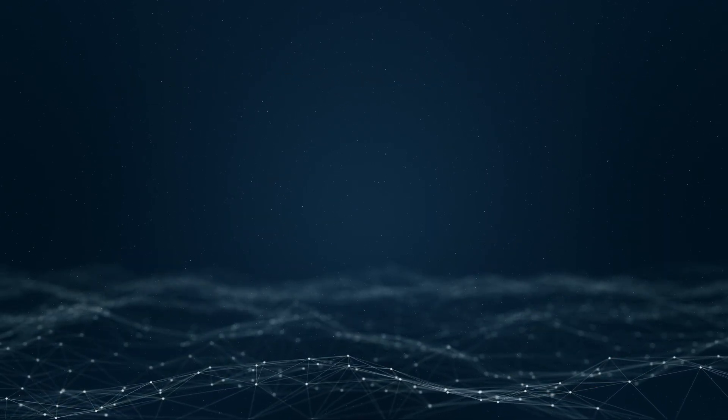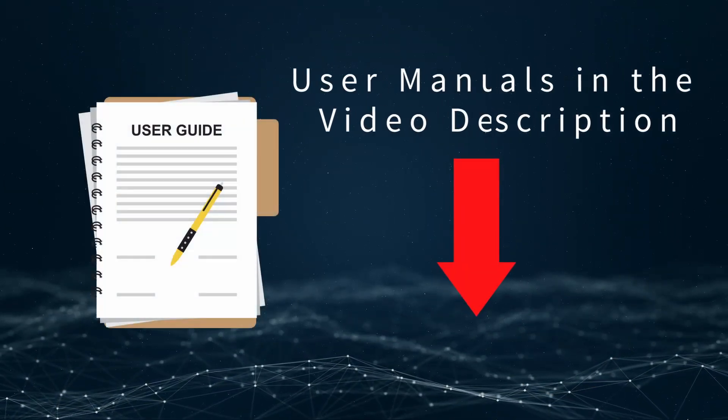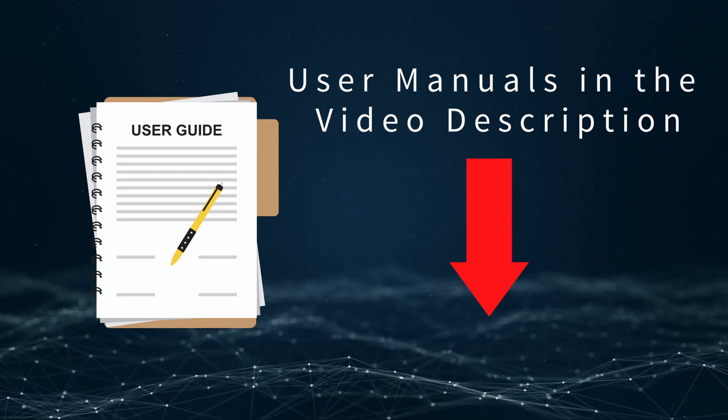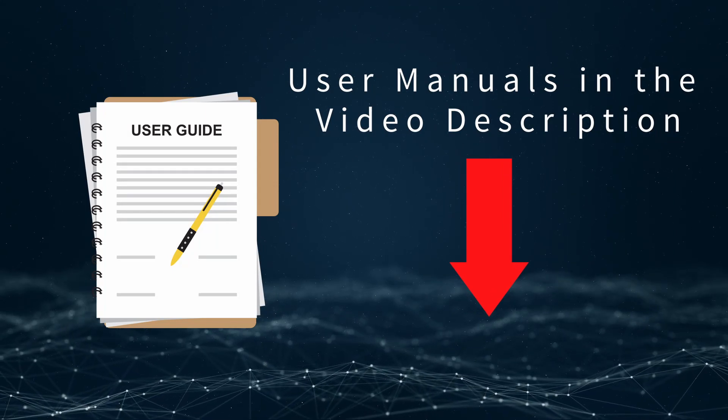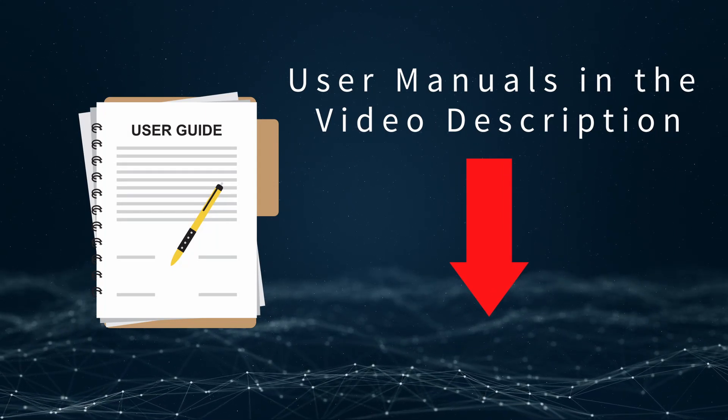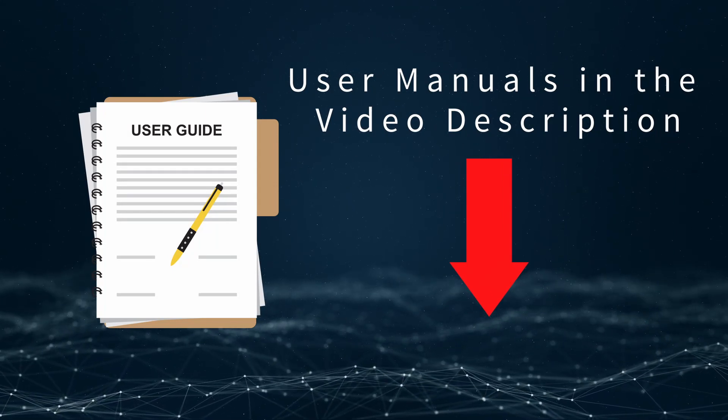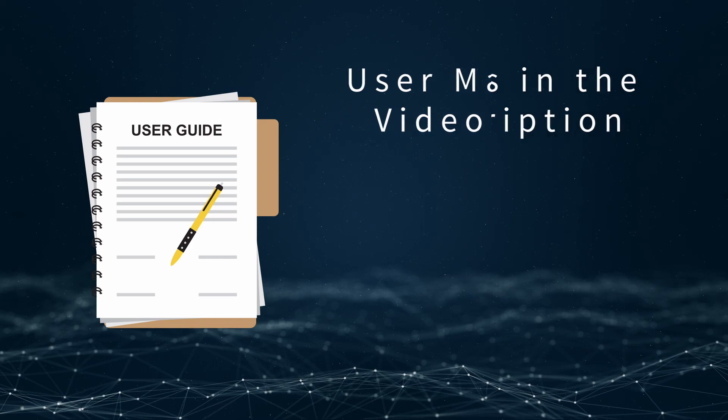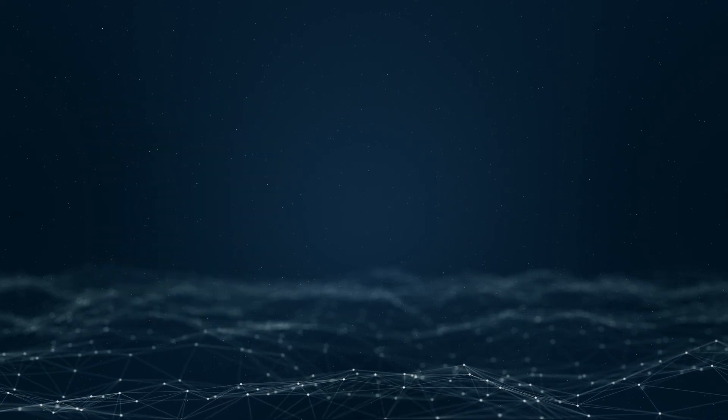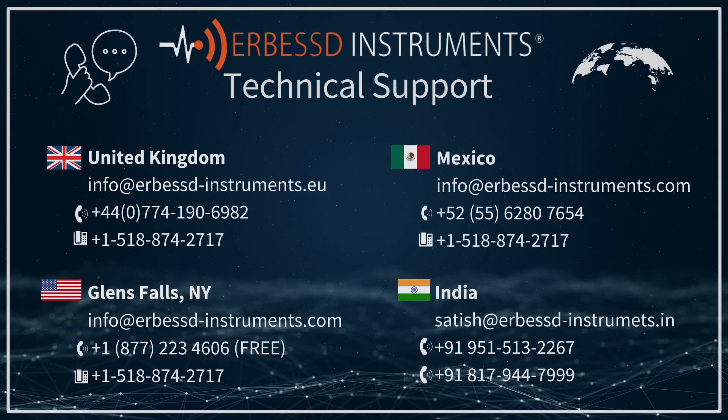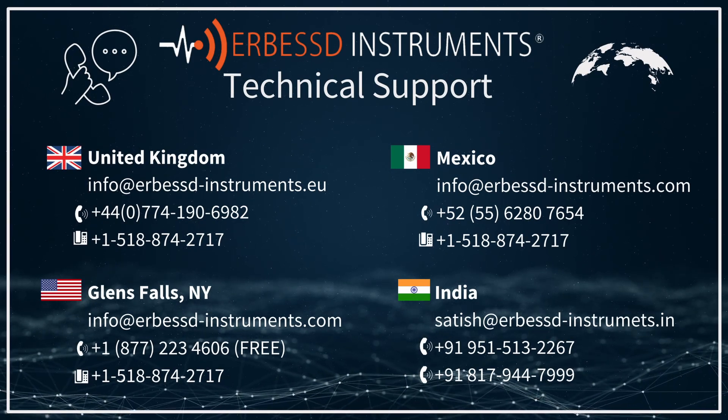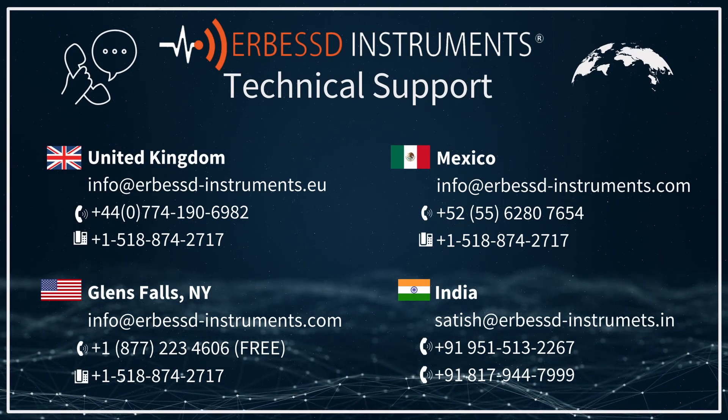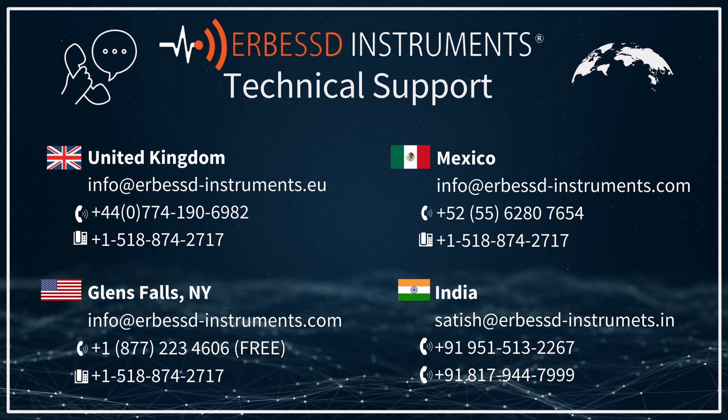For more detailed instructions on machine configurations or the phantom sync tool, check out our manuals available for download in the video description. If you have any questions, feel free to contact our technical support team.